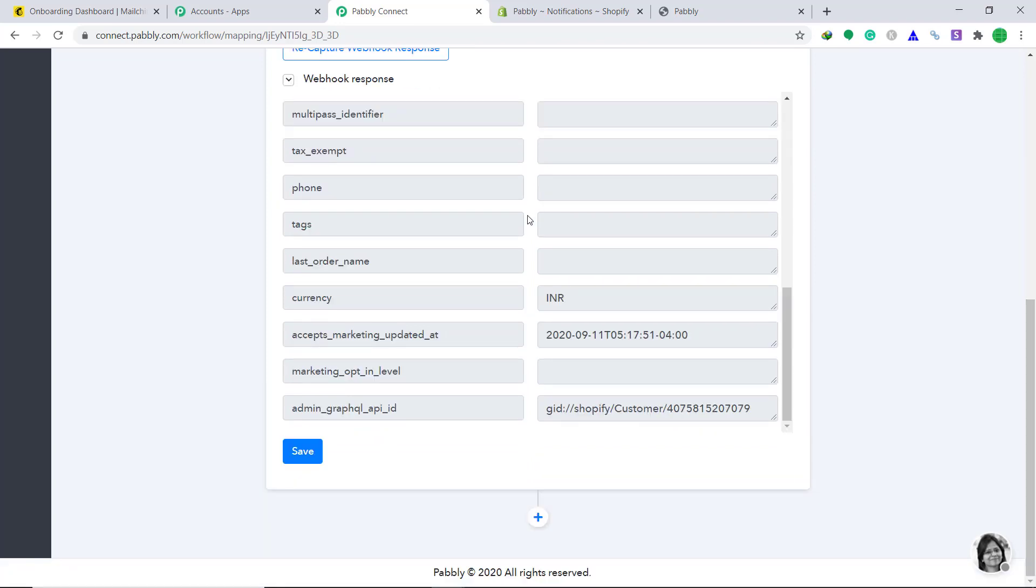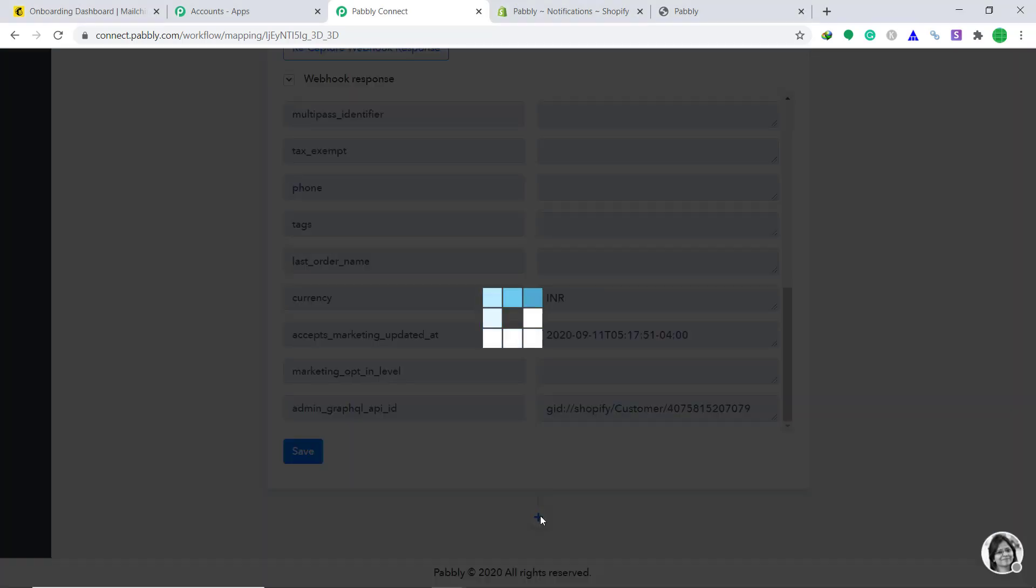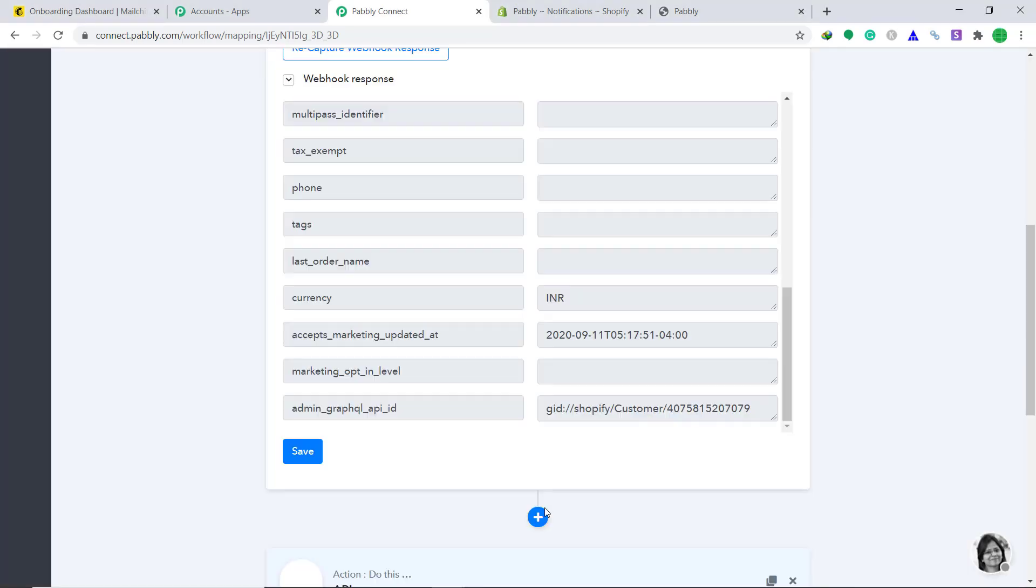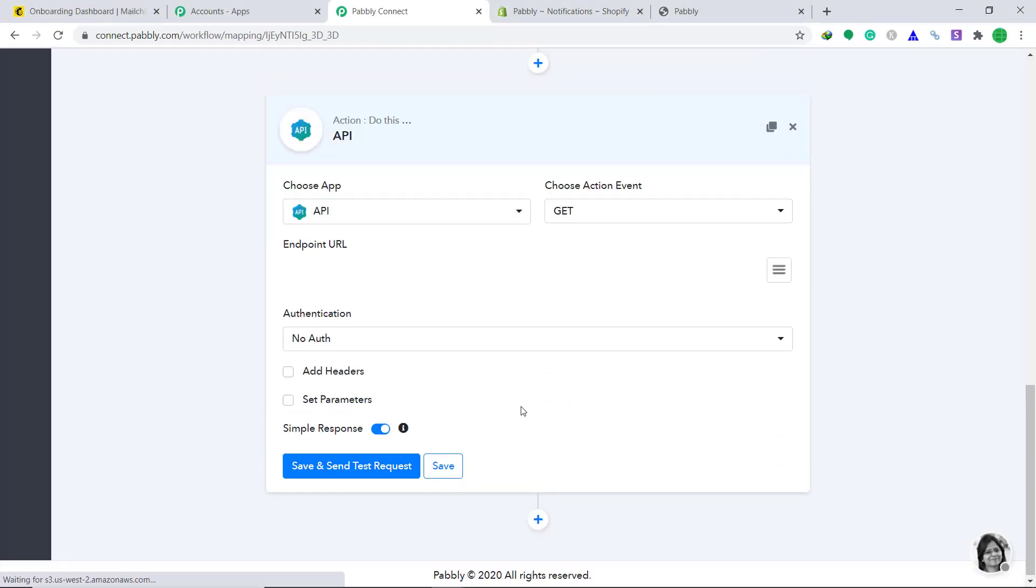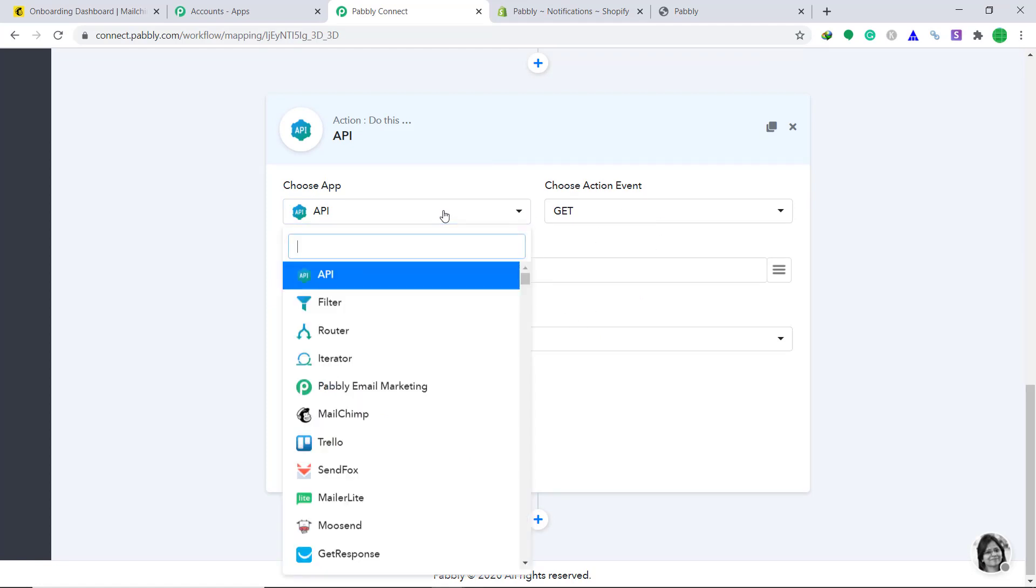Now let's sync this data to MailChimp. To do that, click on the plus button. So a new window appears. This is called the action window. In the action window, change the choose app to MailChimp.